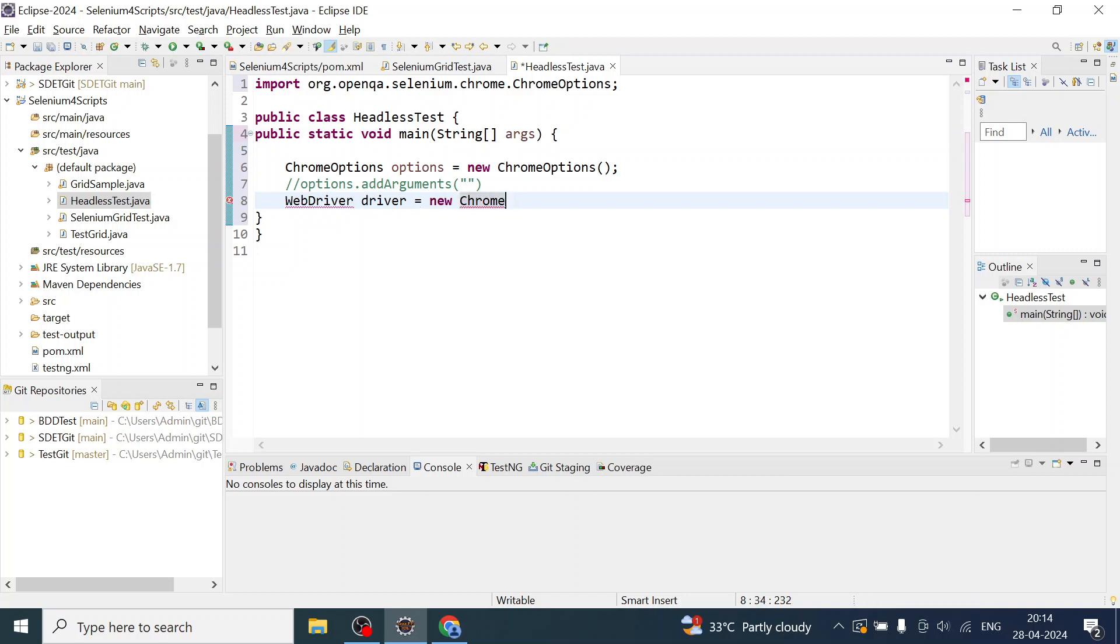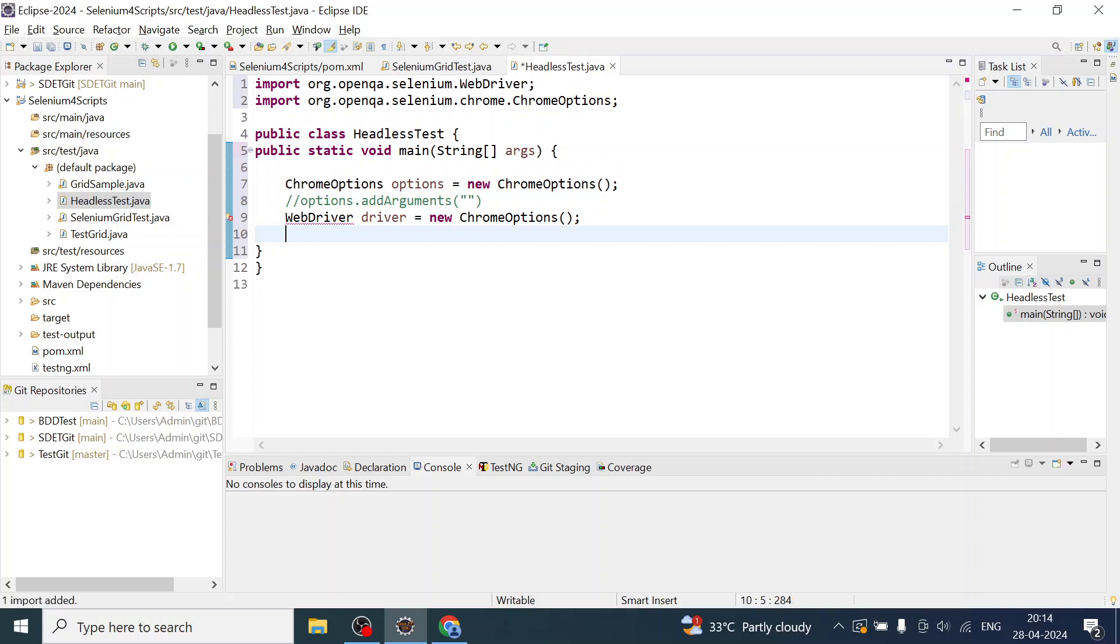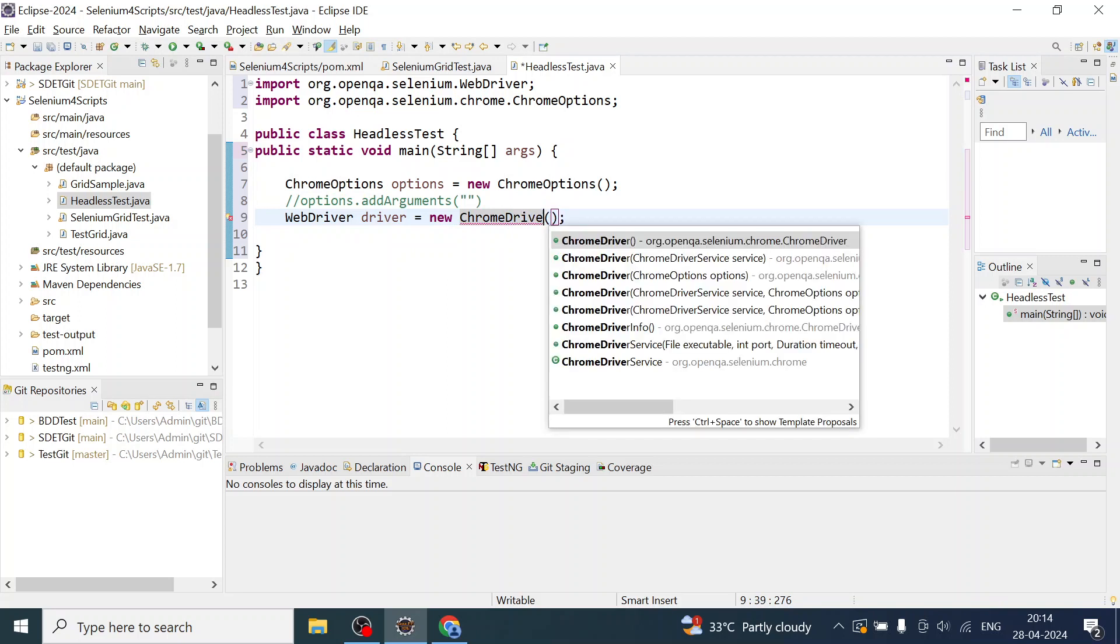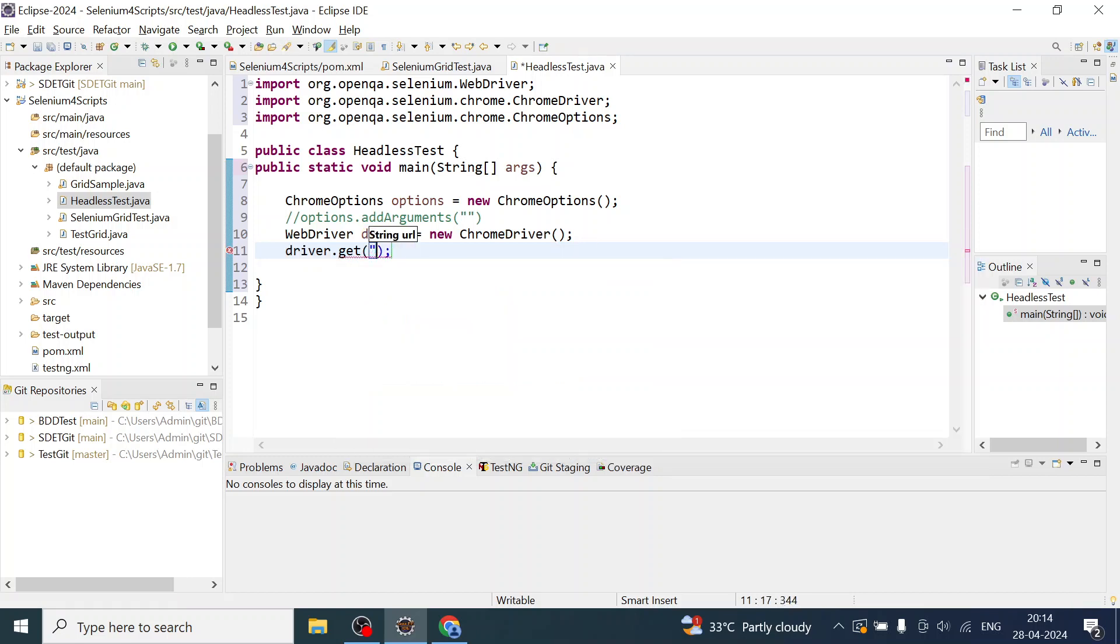WebDriver driver. This is going to be your ChromeDriver. Then I'm going to get the URL. I'll pass http to access google.com.